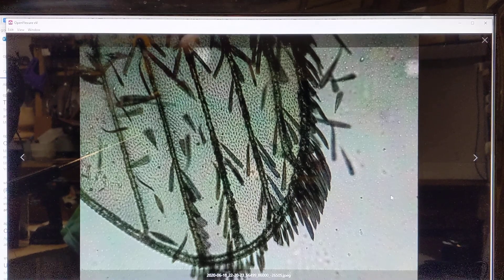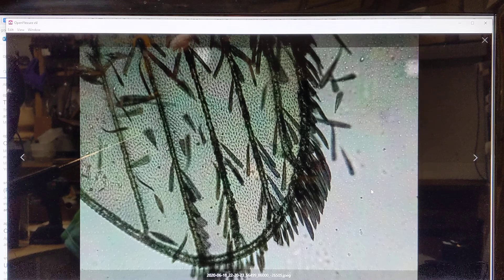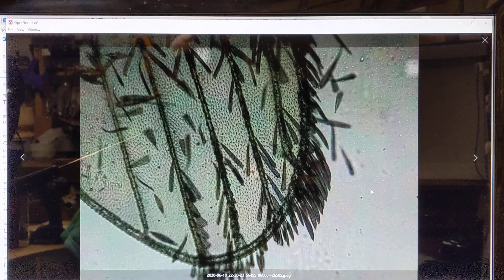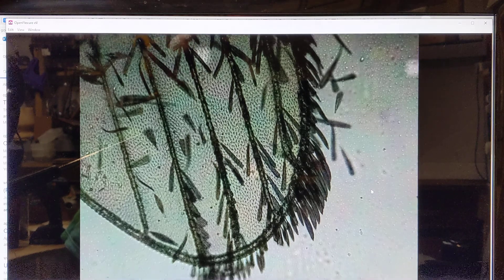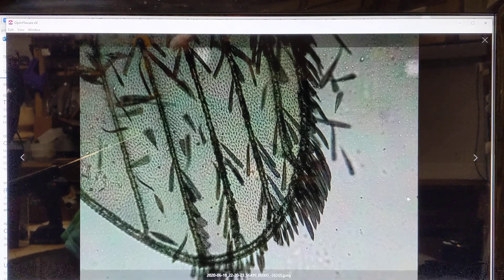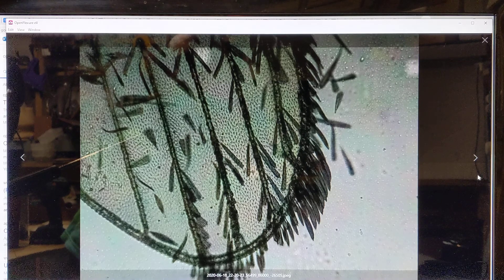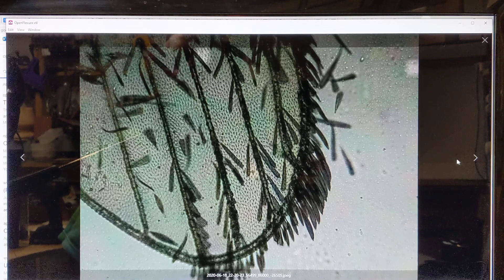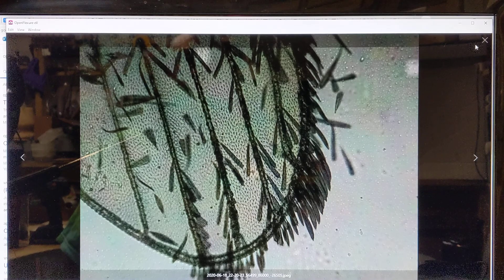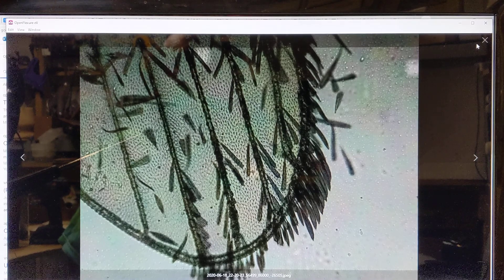This is the OpenFlexure microscope. It costs approximately $50 to build. The most expensive item is the Raspberry Pi and the Raspberry Pi camera — the rest of it is 3D printed, so whatever the cost of your 3D printing is.